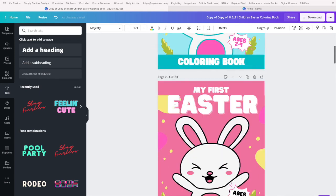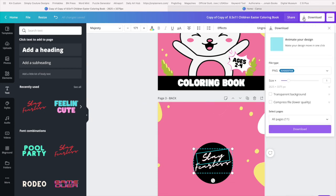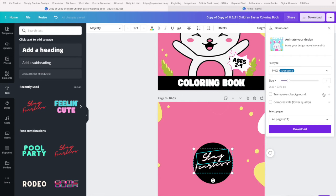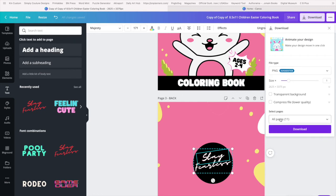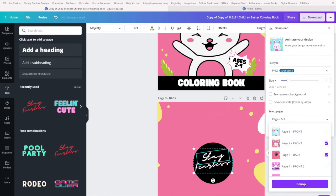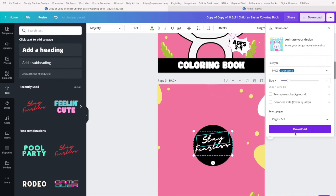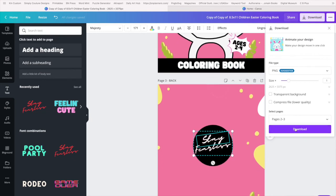All right, we're going to download page two and we're going to download page three. So we're going to go to our downloads. We're going to download as PNGs. All right, we're going to go to select all pages and we want page two and page three. We hit done and then we click download.